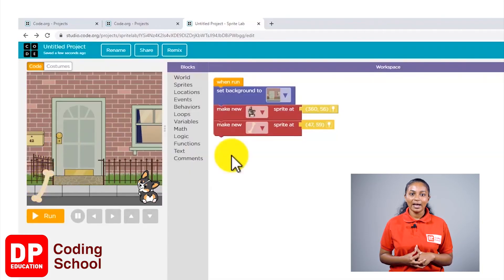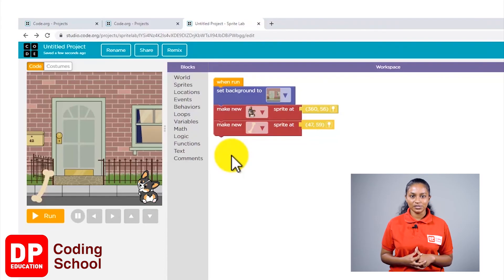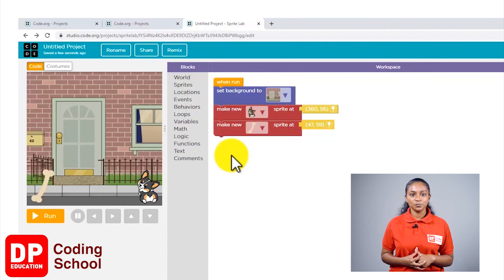Okay, so by now we have set the background and also brought the puppy and the bone into the project. Next, let's see how we can get this puppy to move towards the bone.